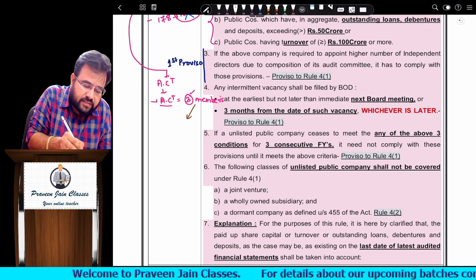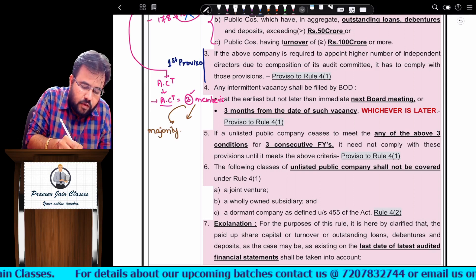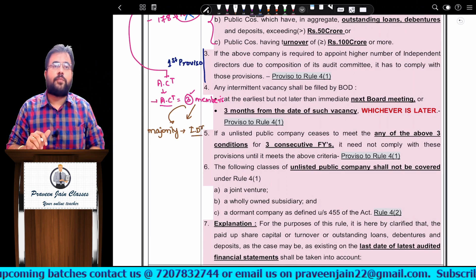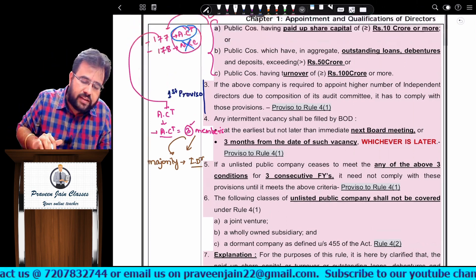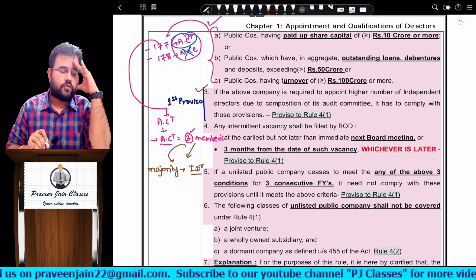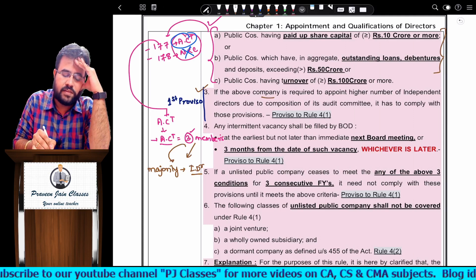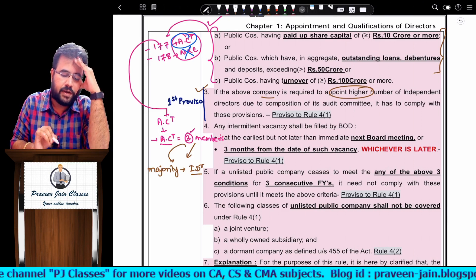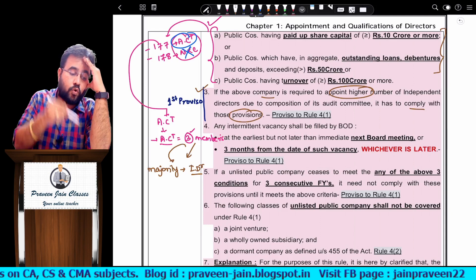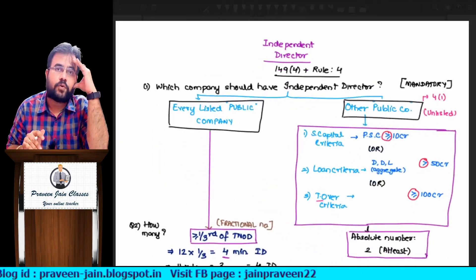Now the first proviso to Rule 4(1) says: if the above companies are required to appoint a higher number of independent directors due to audit committee composition, they must comply. To understand this better, take an example. Total directors in the company could be 10, 12, or 14. Audit committee minimum is three. In Case 1, the company has three members in the audit committee; in Case 2, they voluntarily choose six; in Case 3, they choose nine.